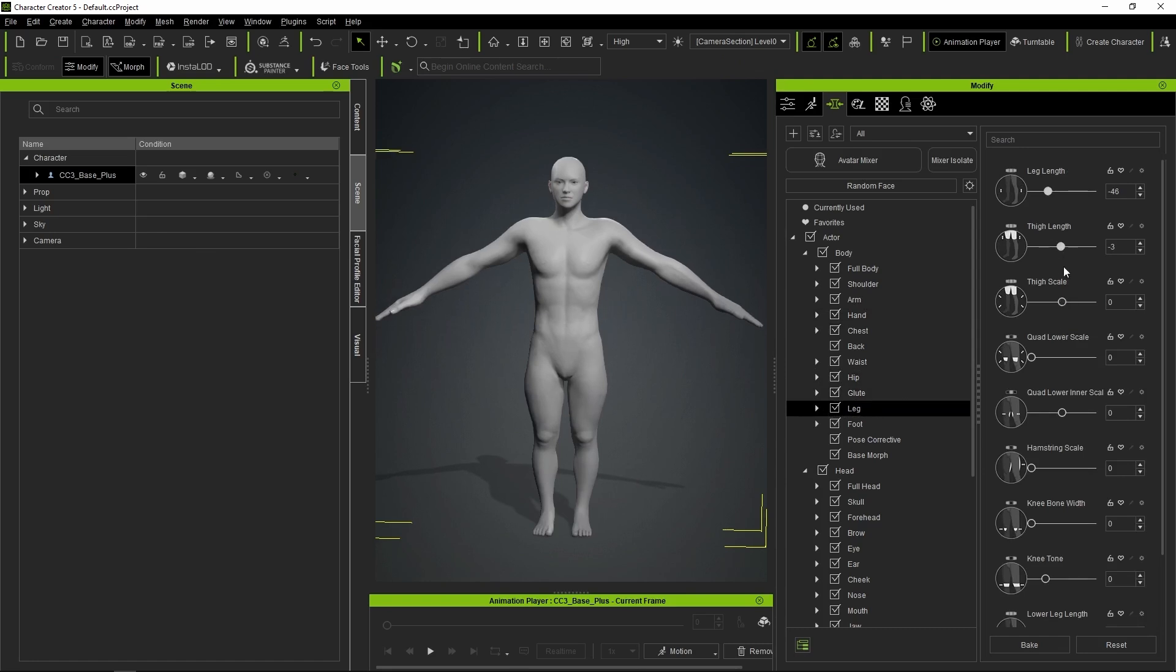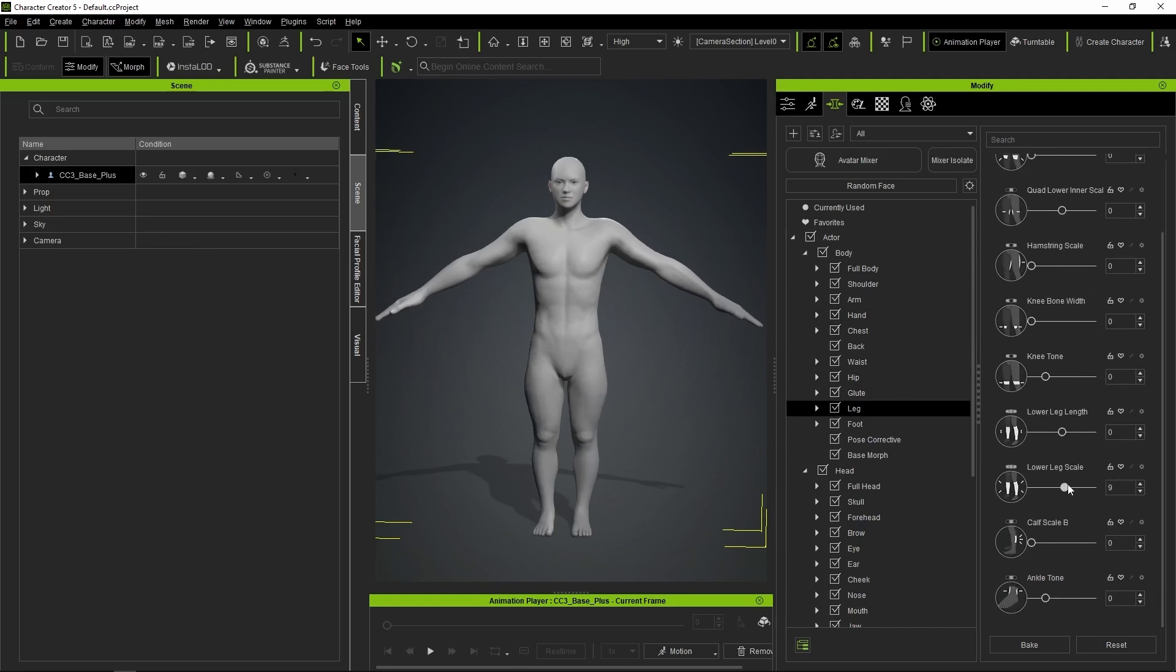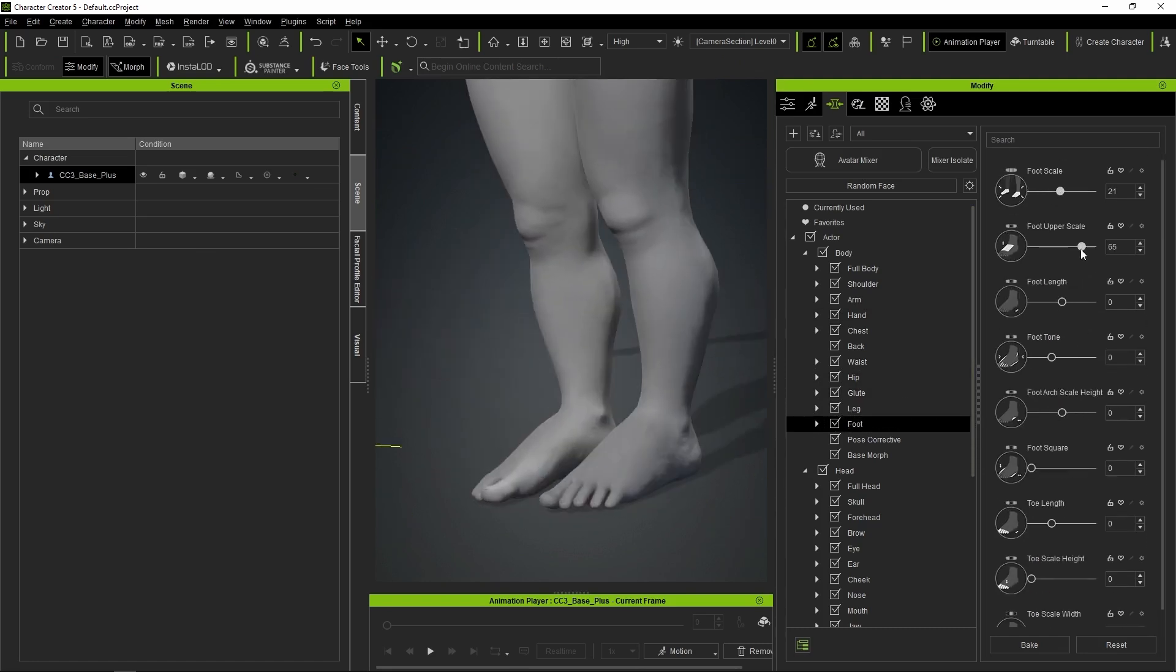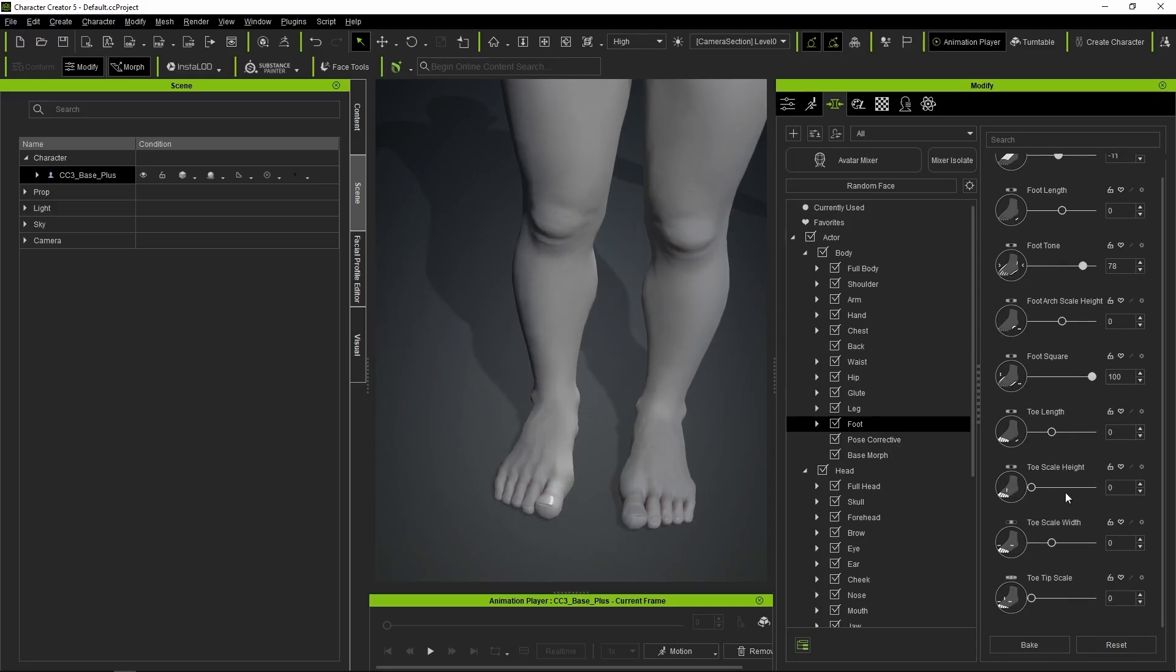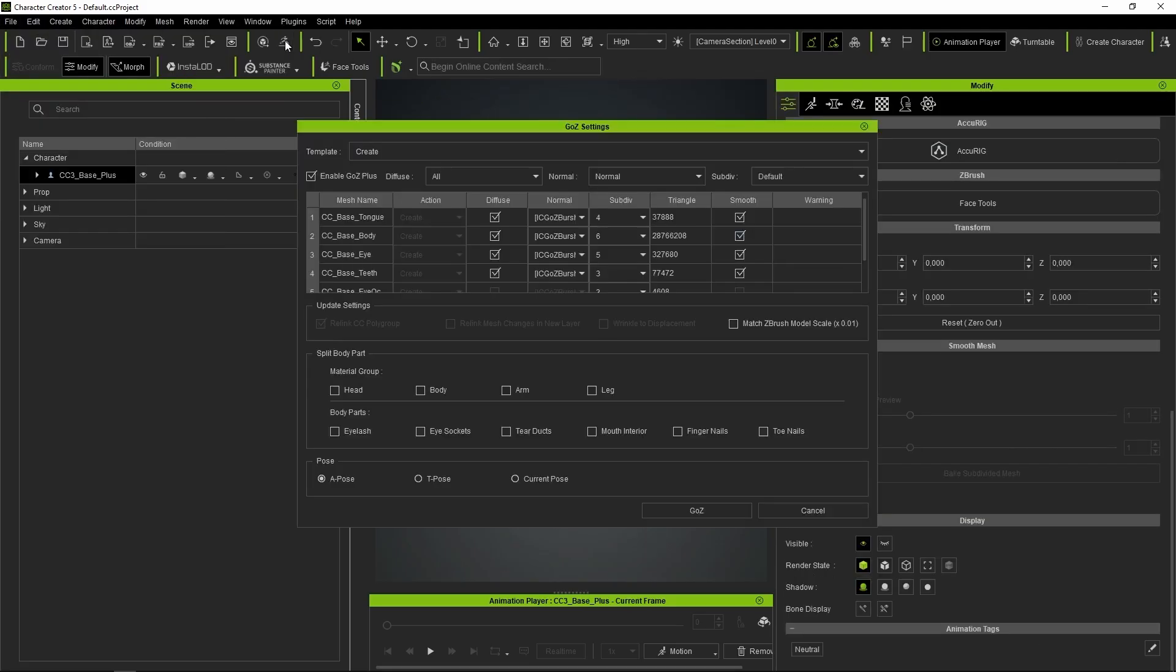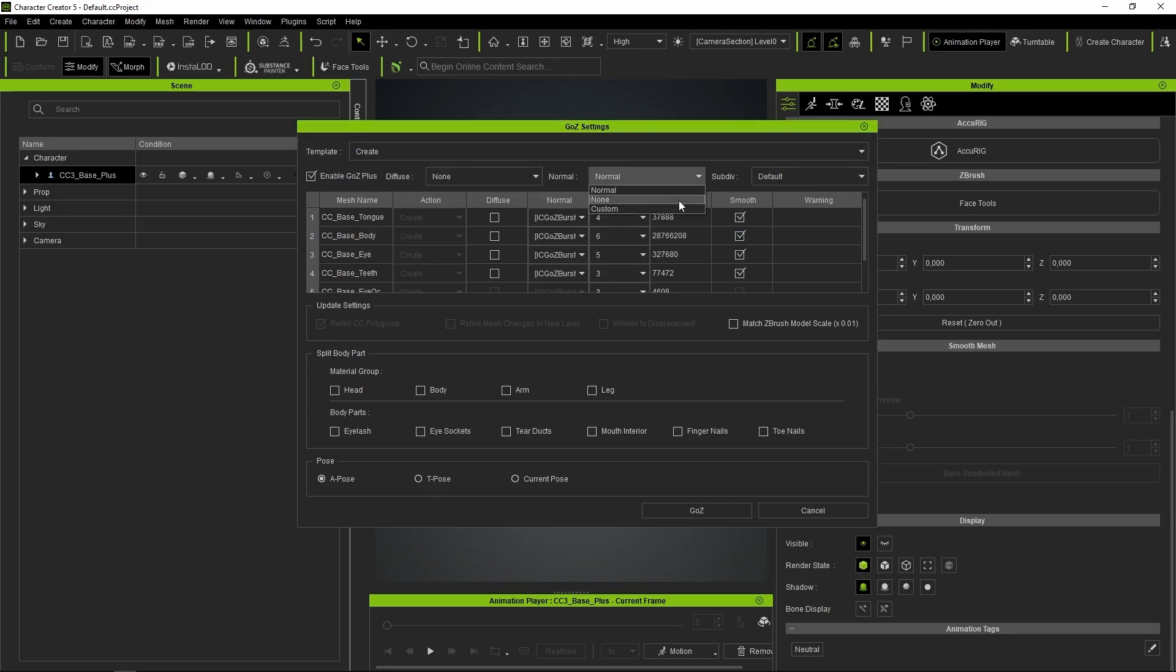Personally, I like to start testing the communication between programs right from the beginning. So once we've made the initial adjustments, we send our character over to ZBrush. We press the Go Z Plus button and for now, in the settings, we're going to specify that it shouldn't send any kind of map, either color information nor normal maps, and we'll keep the default subdivisions.